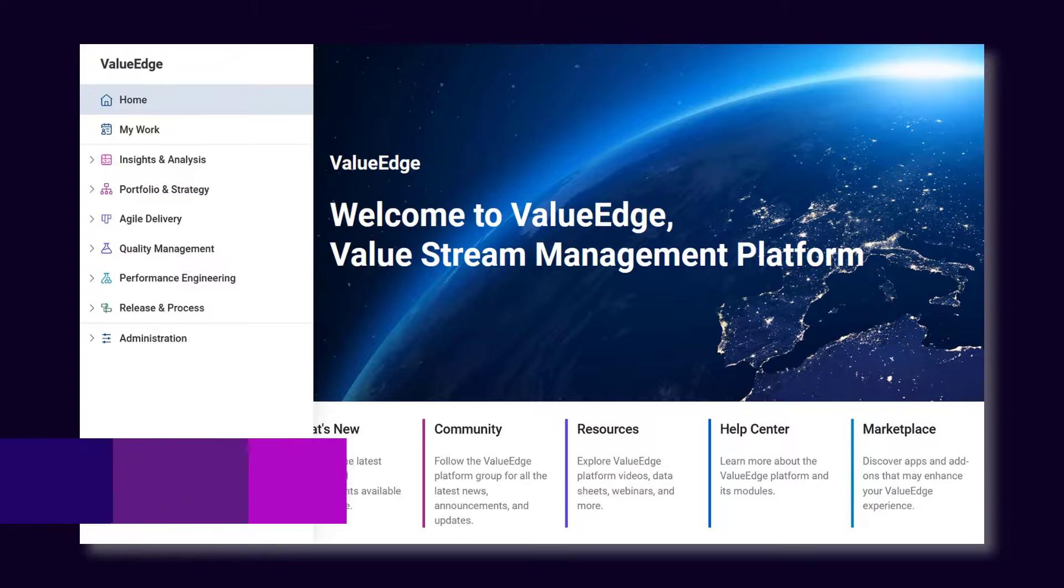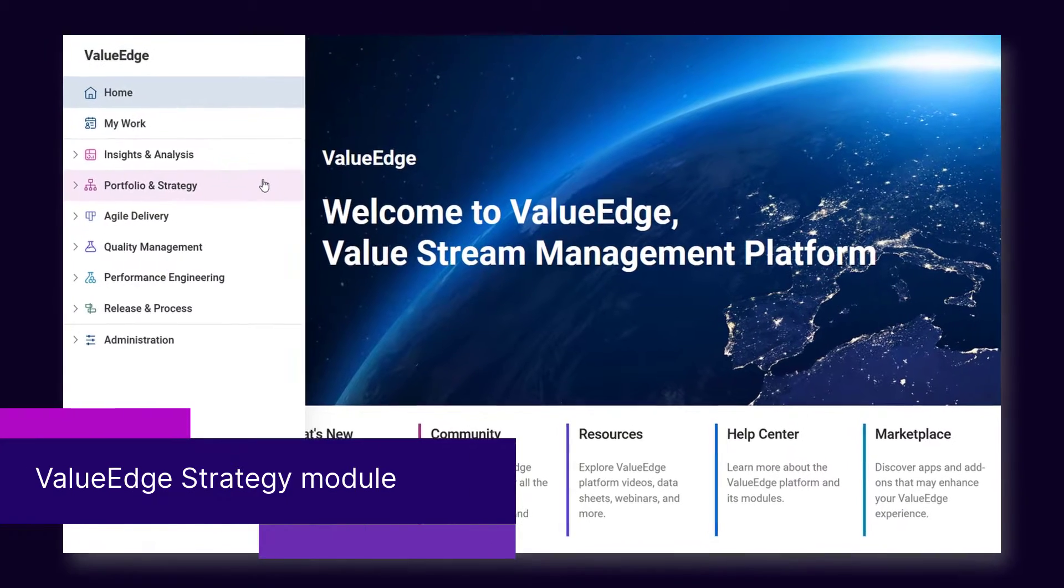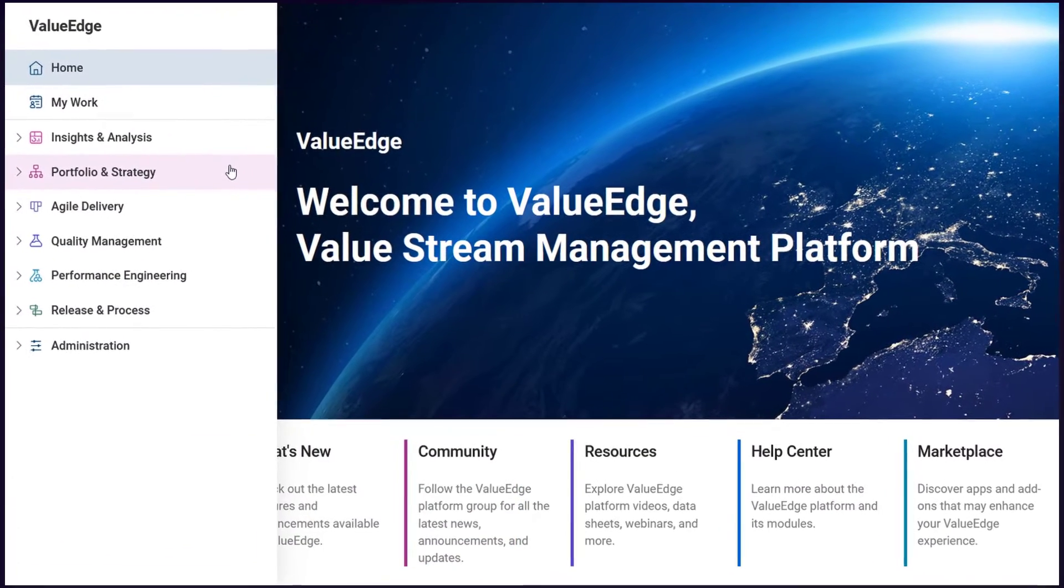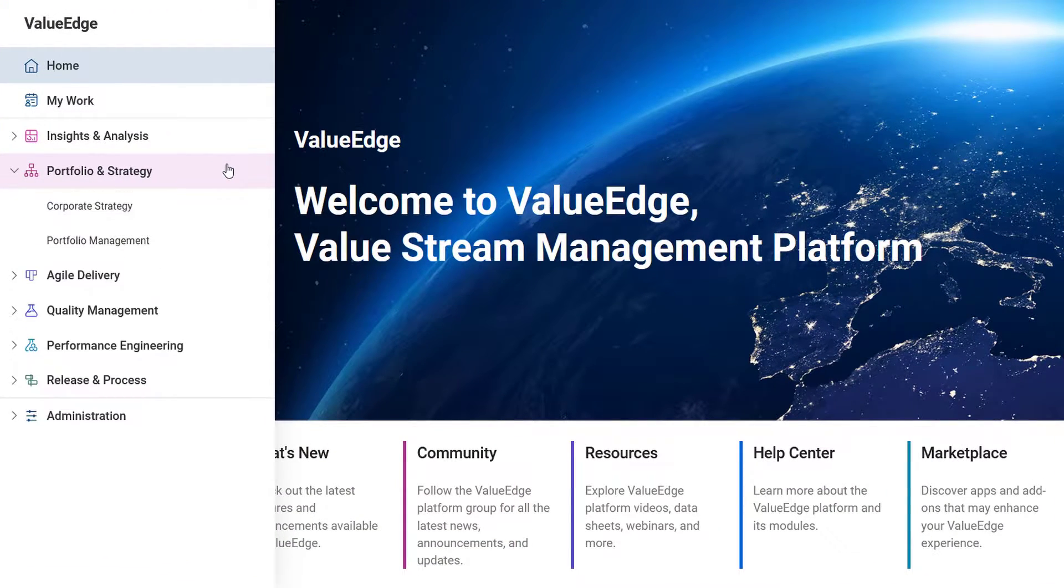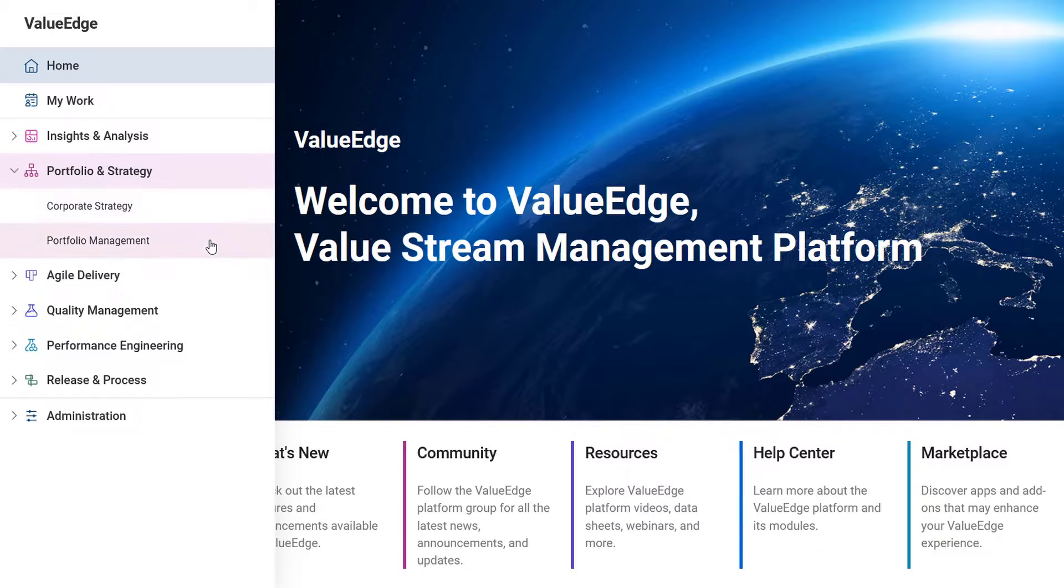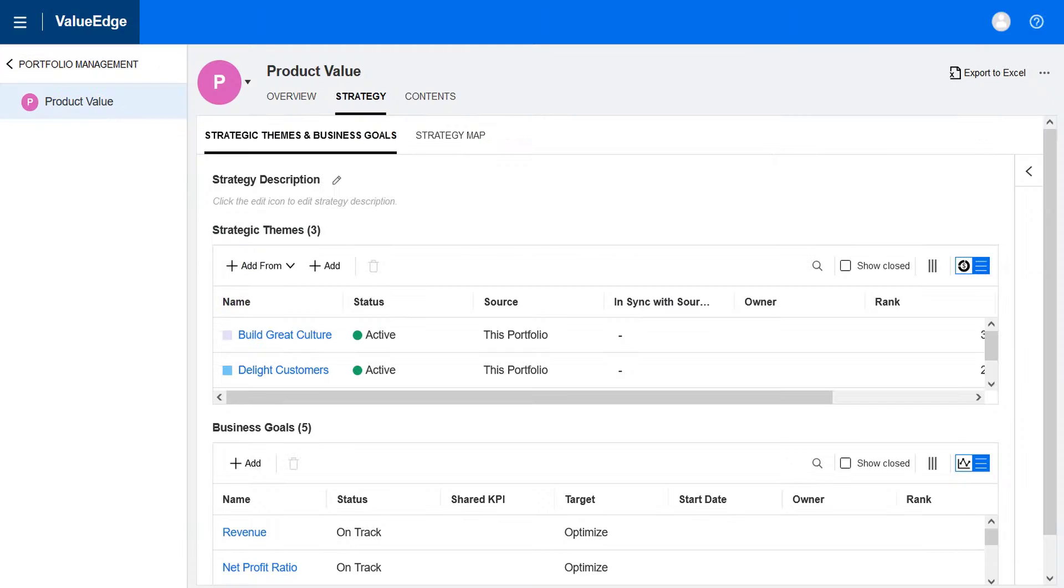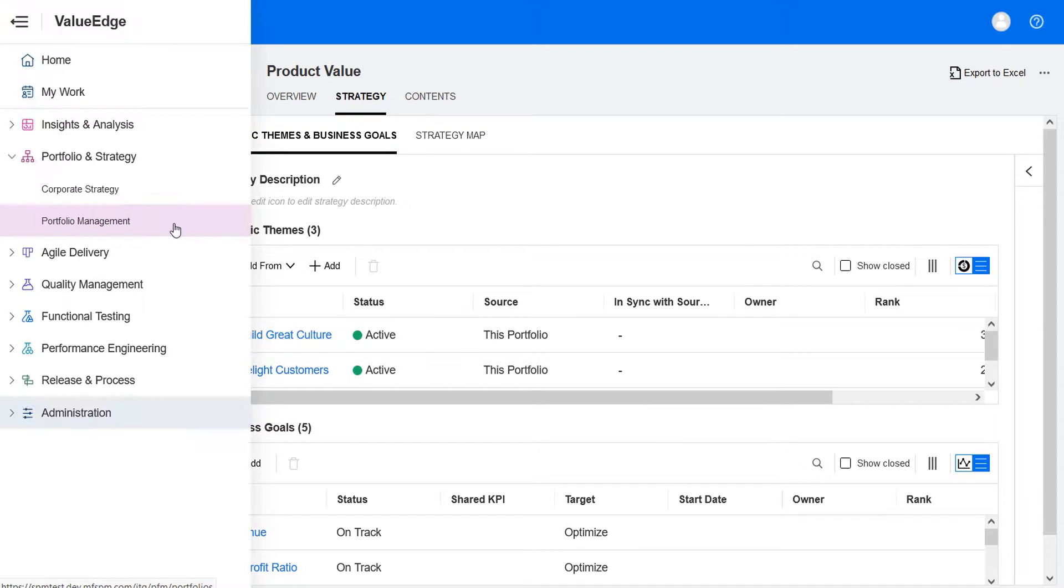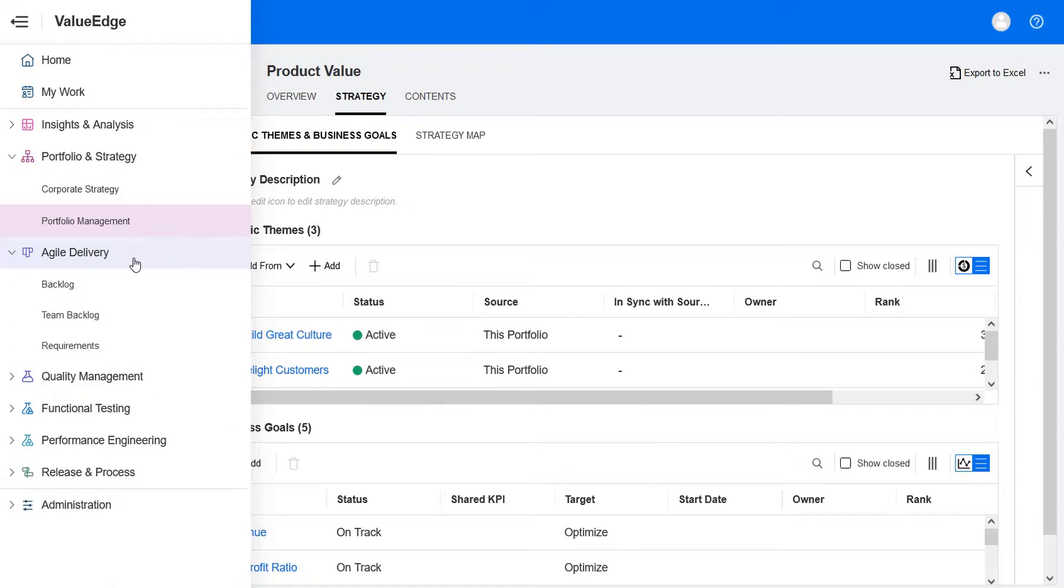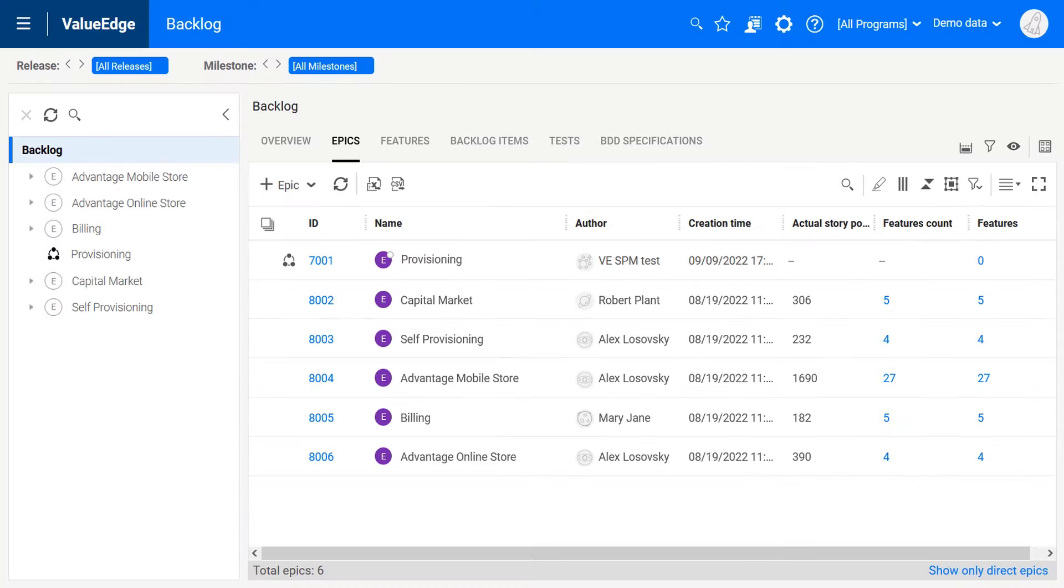The new ValueEdge Strategy module provides the strategic portfolio management methodology that helps you deliver value to end customers and competitive advantage to your business. With ValueEdge Strategy, you can plan strategic themes and align them with portfolios and epics. You can then use ValueEdge Agile to convert the epics into actionable items that you develop, test, and deliver.